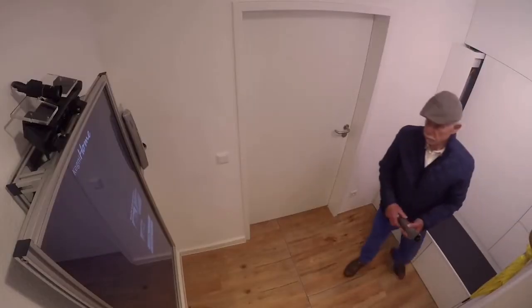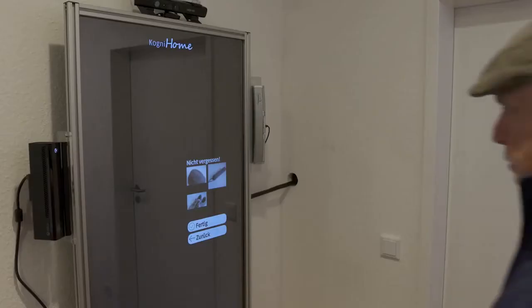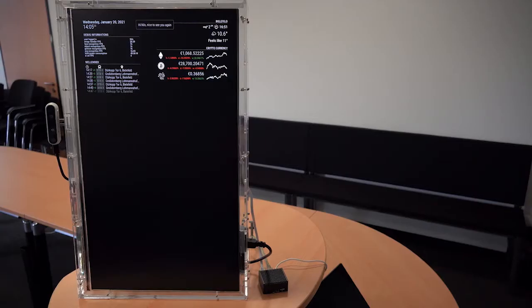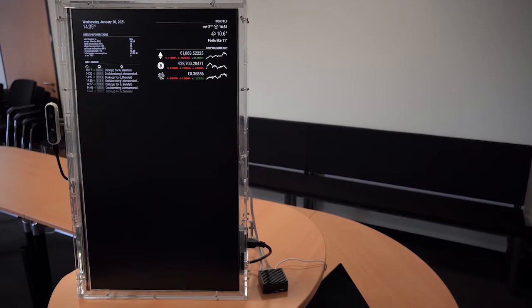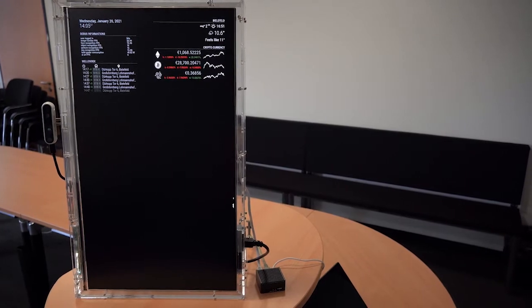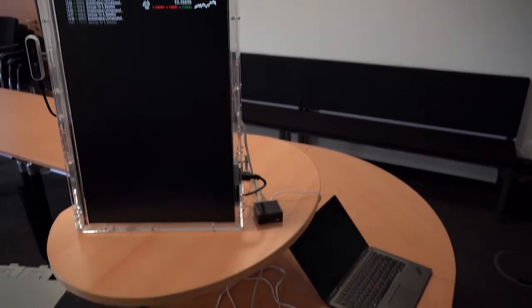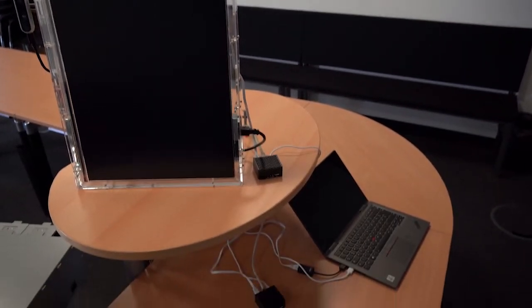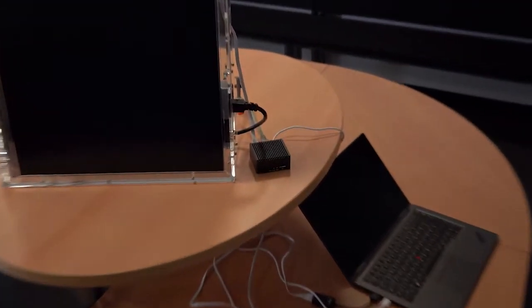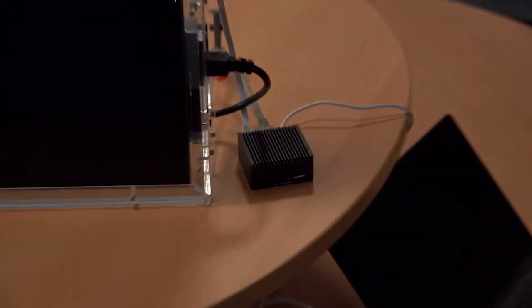For the secure and encrypted communication, the IoT Gateway was developed by the company Christmann and was integrated into the existing apartment.